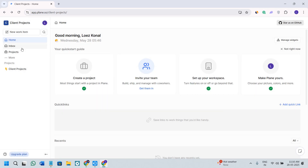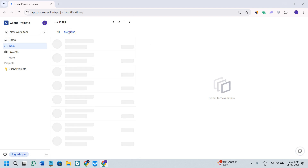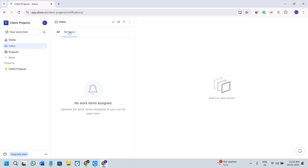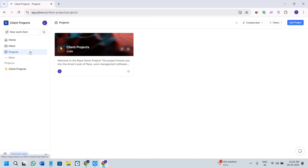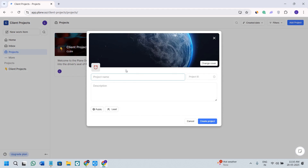Now click on the Inbox option, and here in your inbox you will see all of your messages and your mentions. Next, we have the Projects option where you will see the current projects you have, or if you have multiple projects, you will see all of them. In the top right hand corner, you will see the add project option, so you can add multiple projects here.